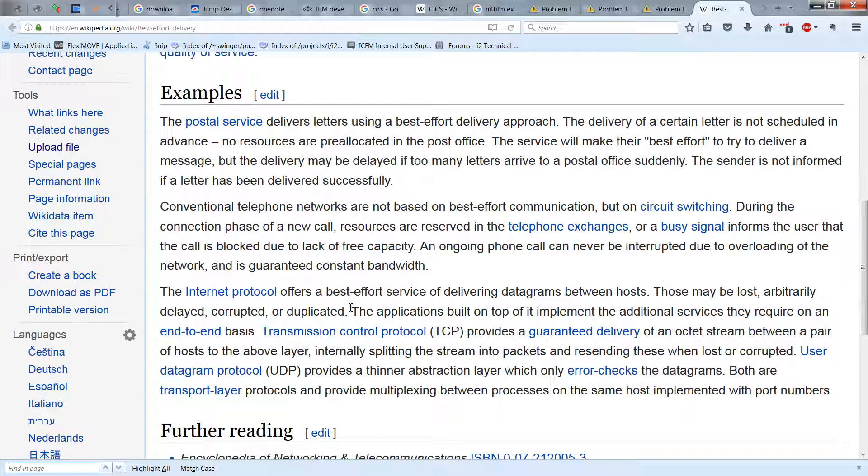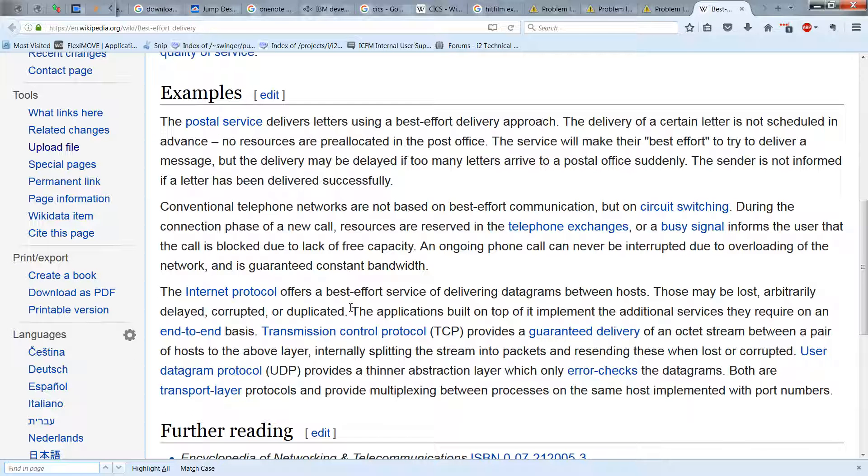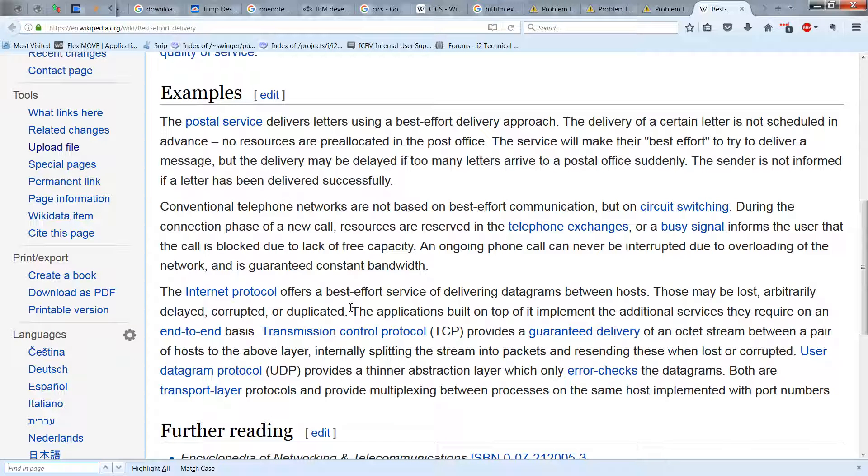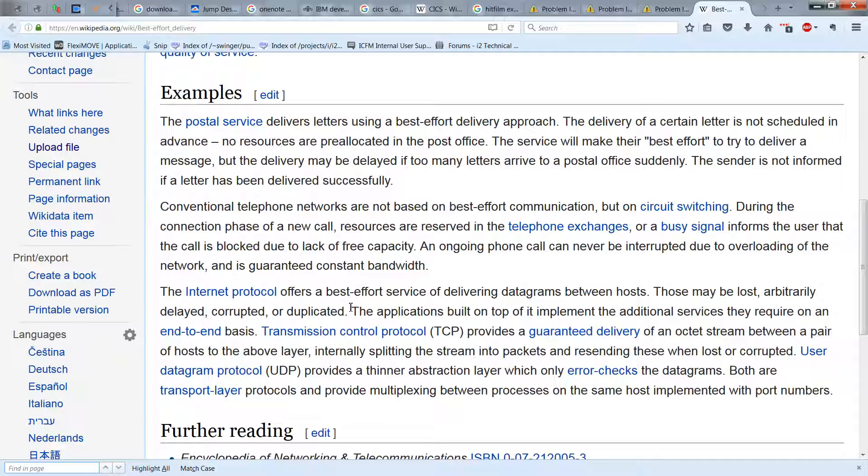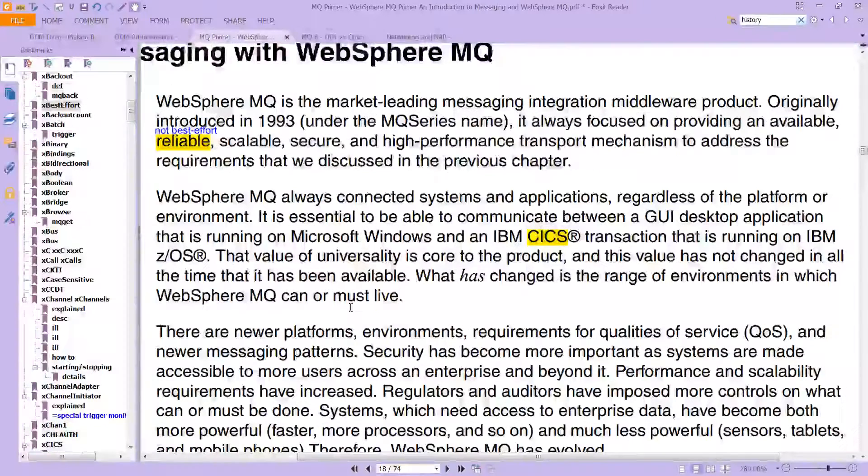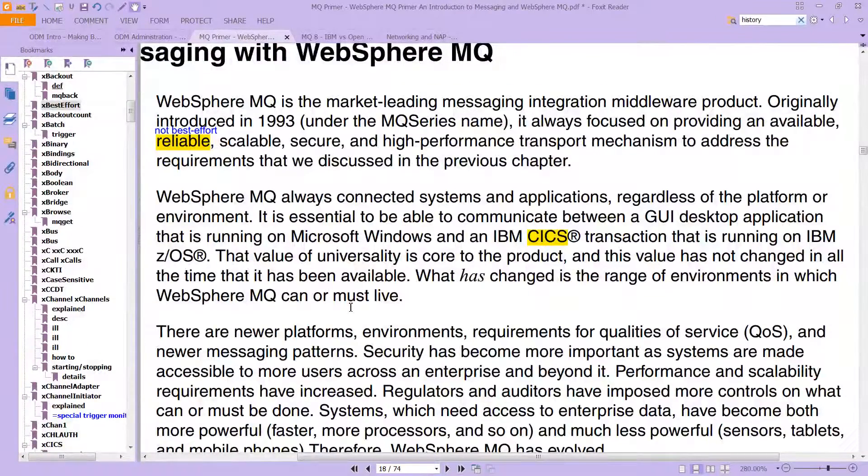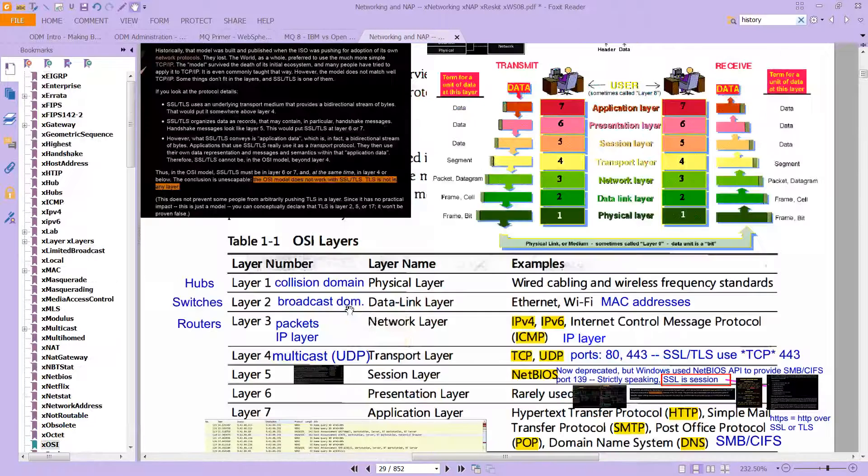User datagram protocol, or UDP, provides a thinner abstraction layer, which only error checks the datagrams. Both are transport layer protocols and provide multiplexing between processes on the same host implemented with port numbers. So in other words, the IP protocol, so there's IP and there's TCP. If you've seen this before, it should make pretty good sense to you.